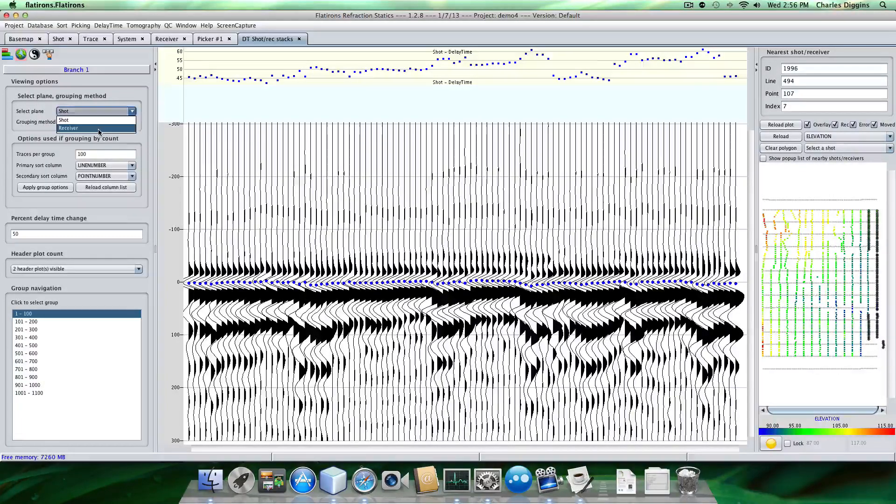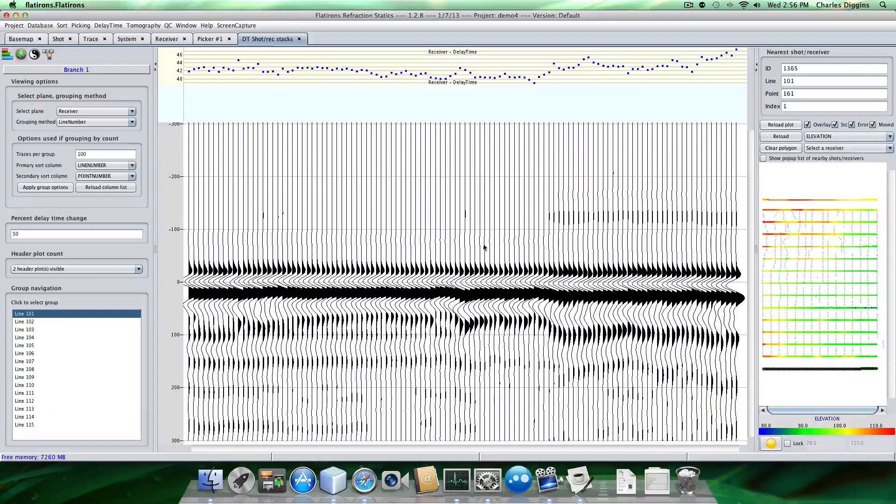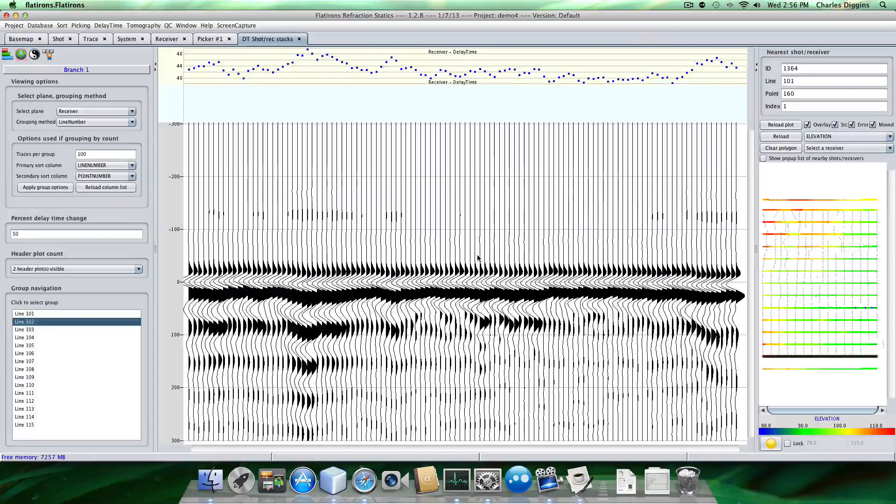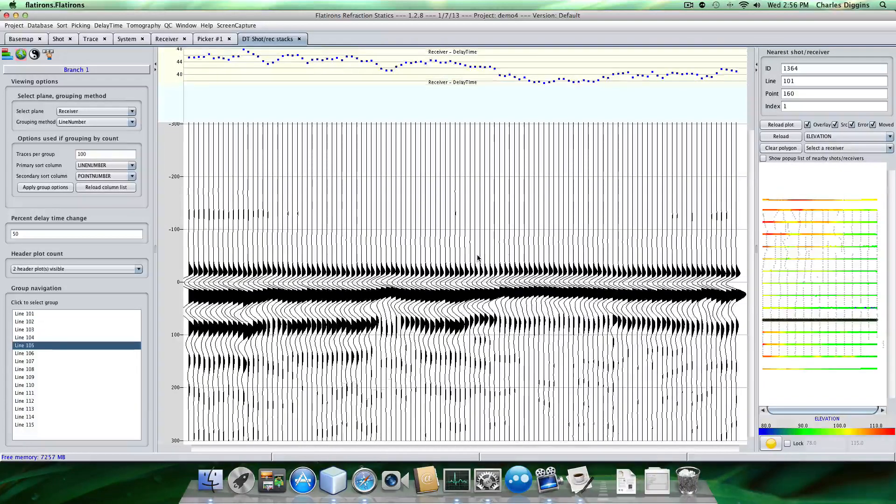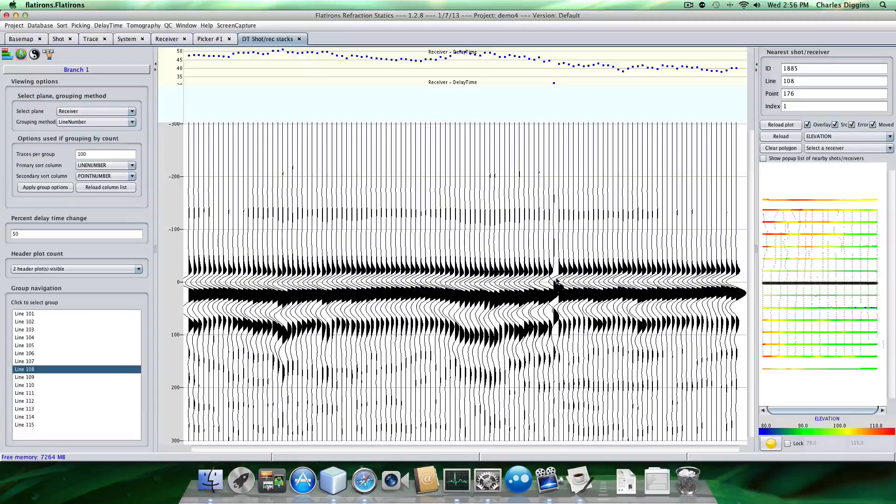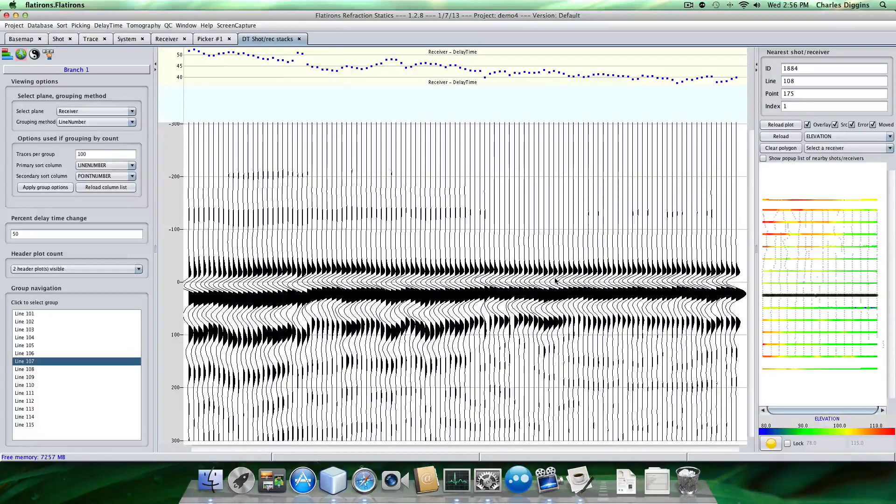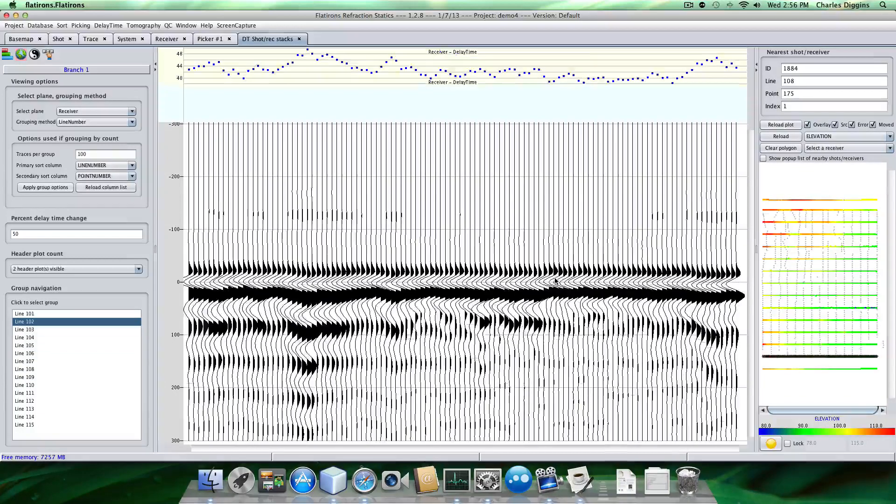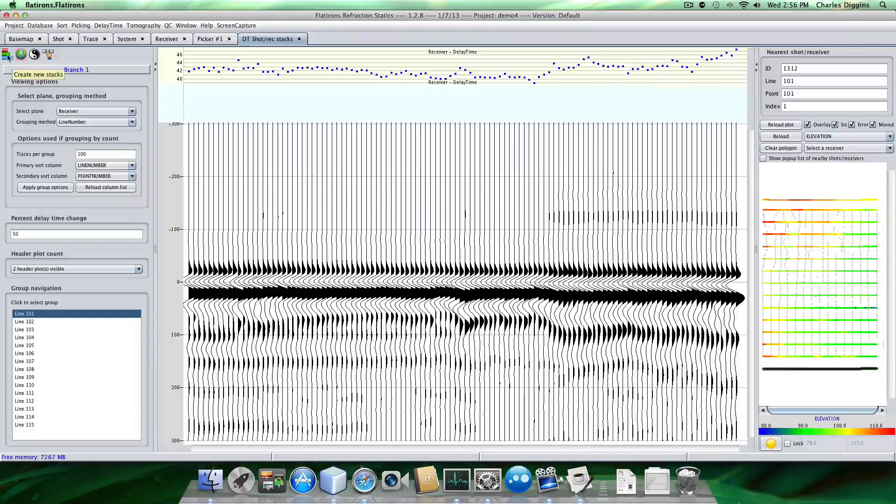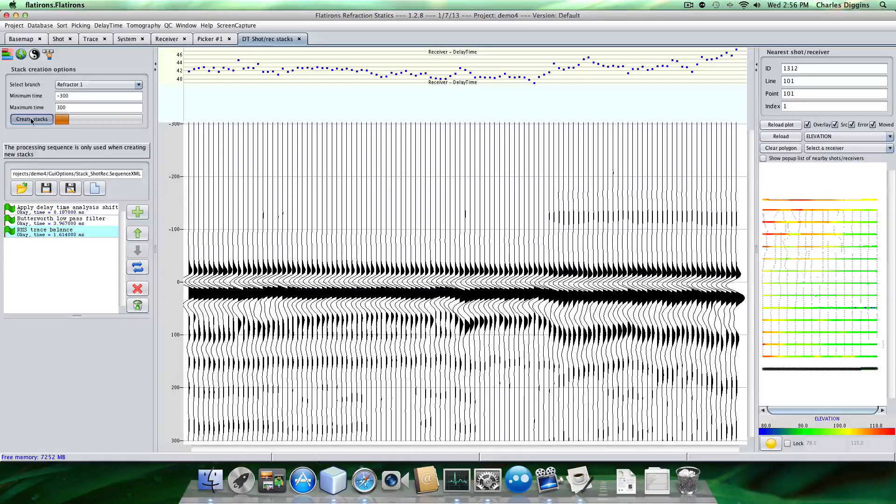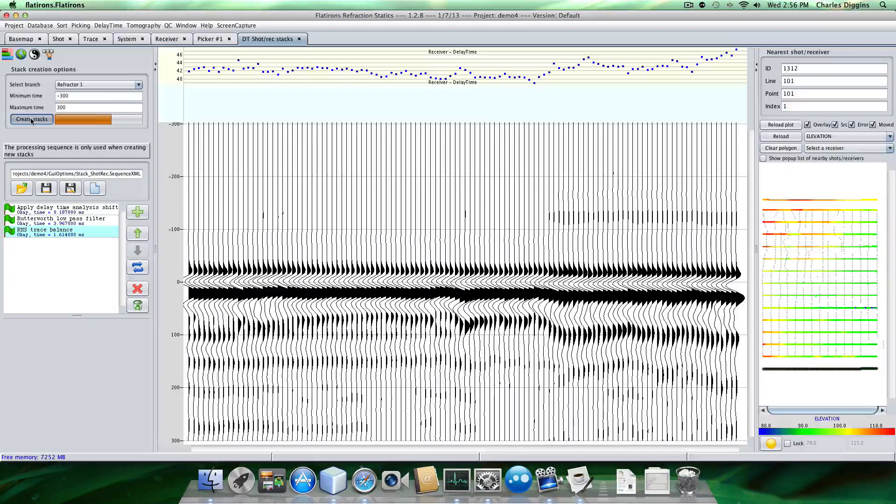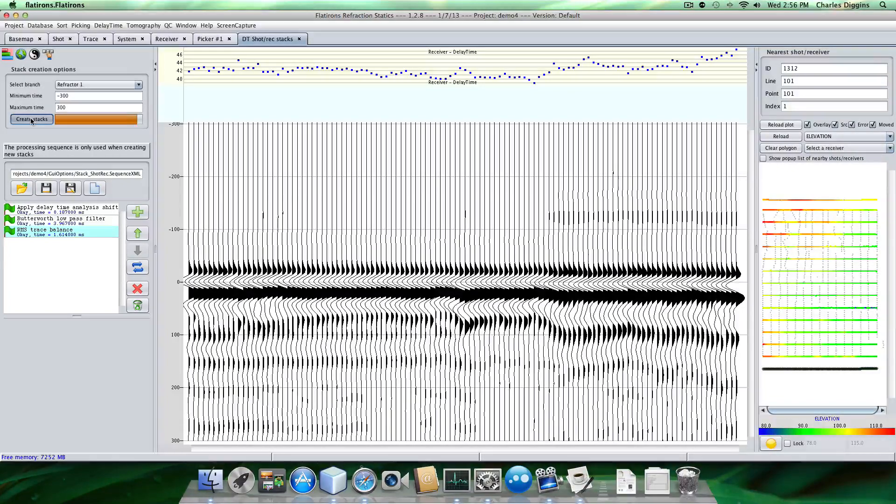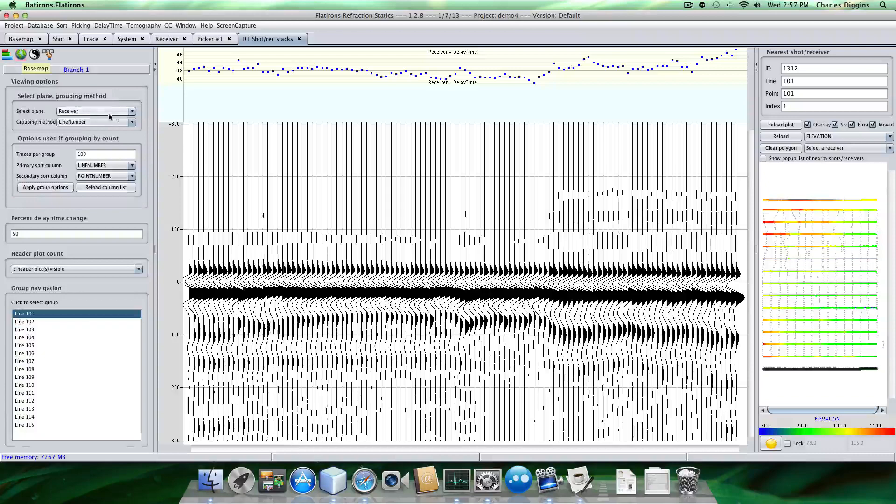Let's look at the receivers again. This time go back to line number and pretty flat on zero. Not that guy though. Let's fix him. And you would do this process until everything looks very flat. So I'm going to create one more time just to look one more time at the shot plane.